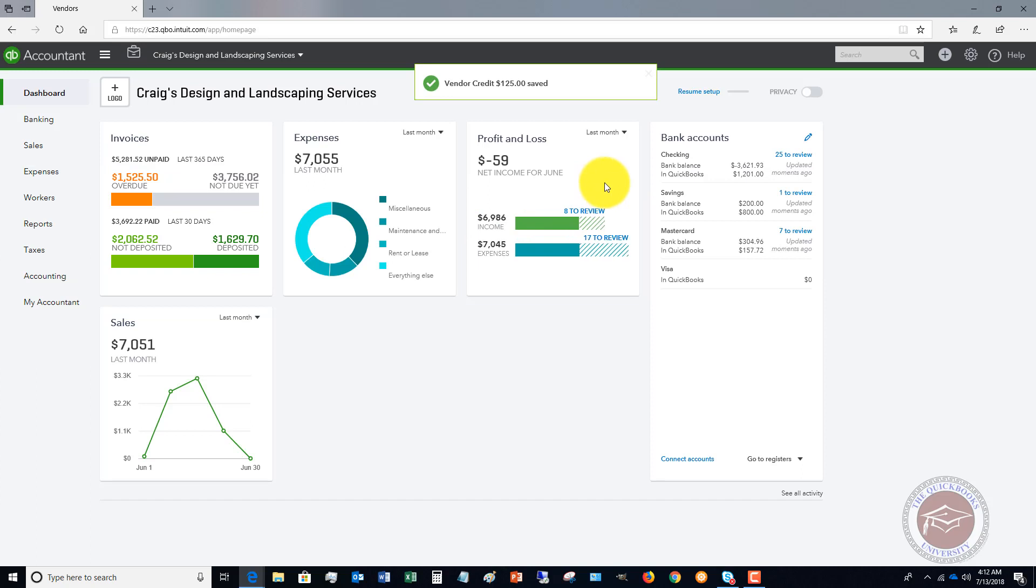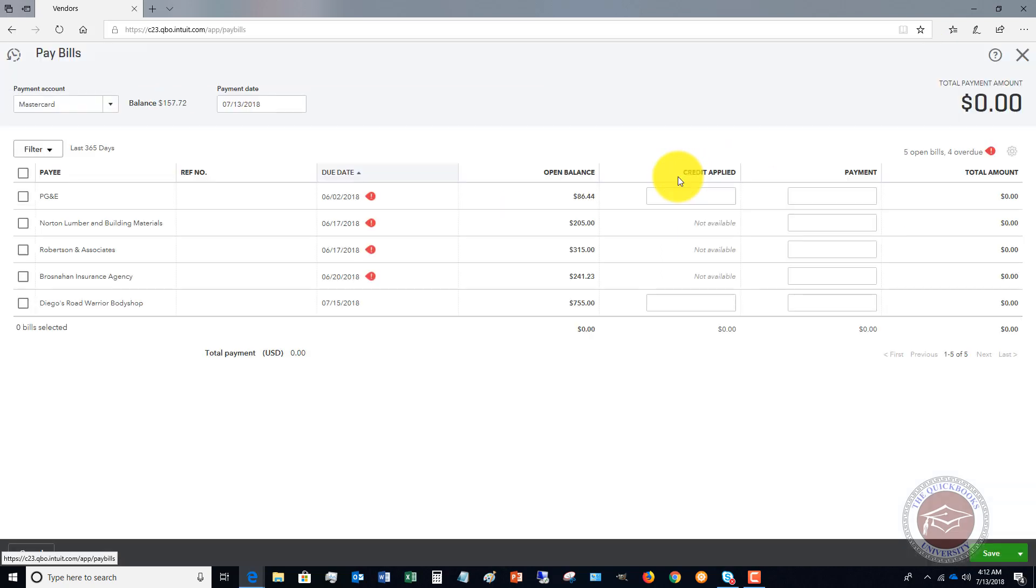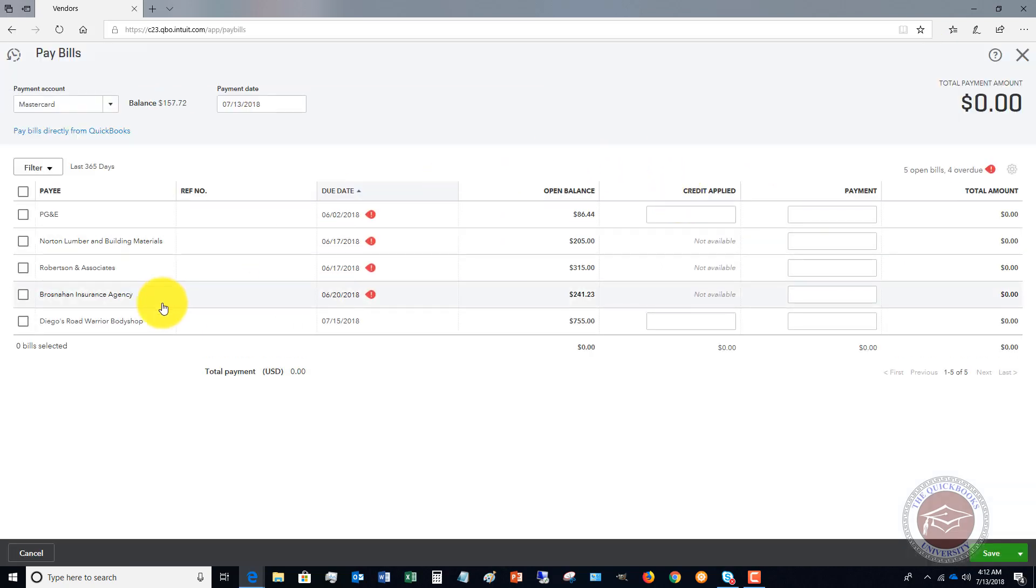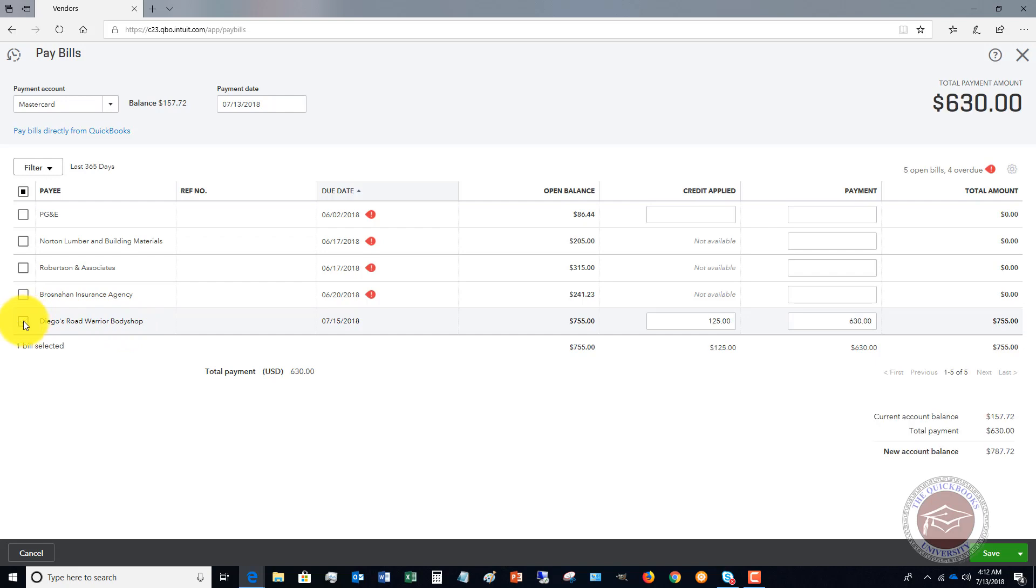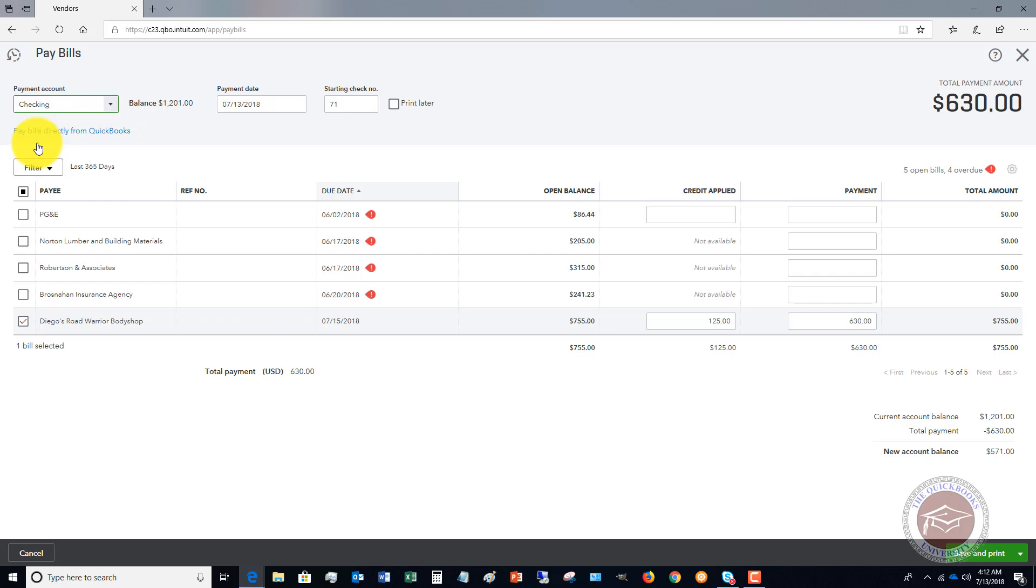Now what this does is when you go to pay bills, if I click the quick create, I go to pay bills and we go down to Diego's Road Warrior Body Shop. If I check on here, let me change this to the checking account that we're paying out of.